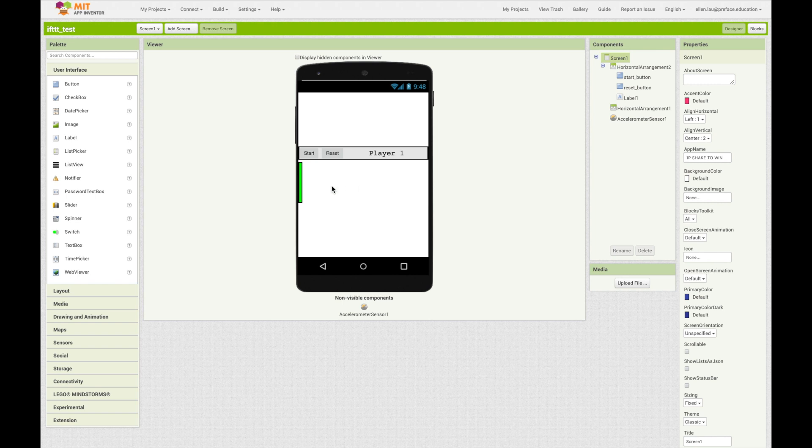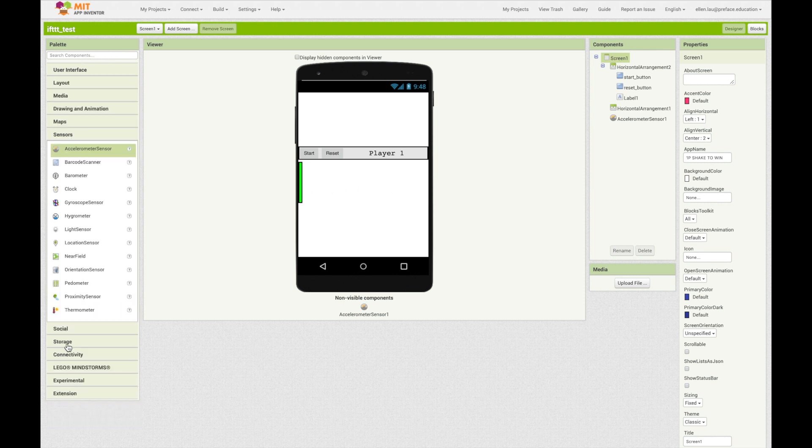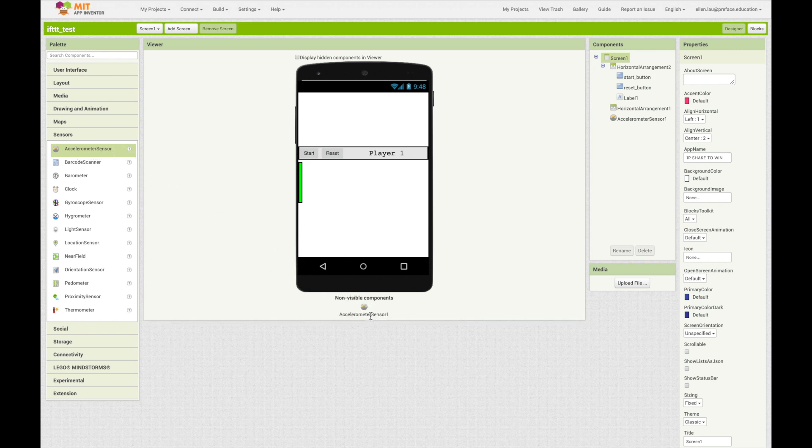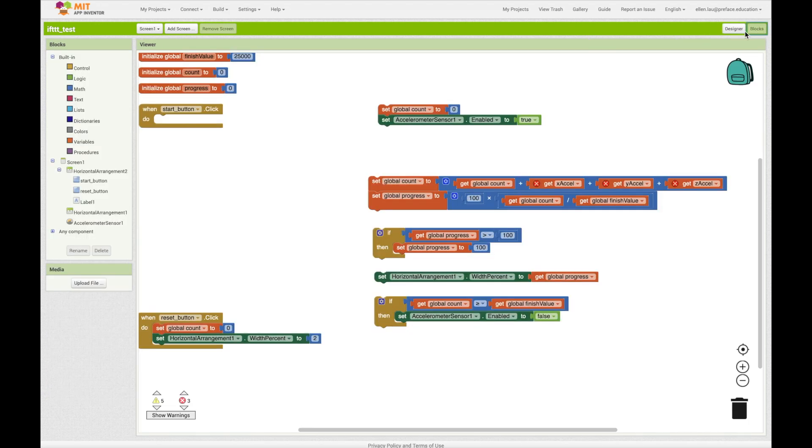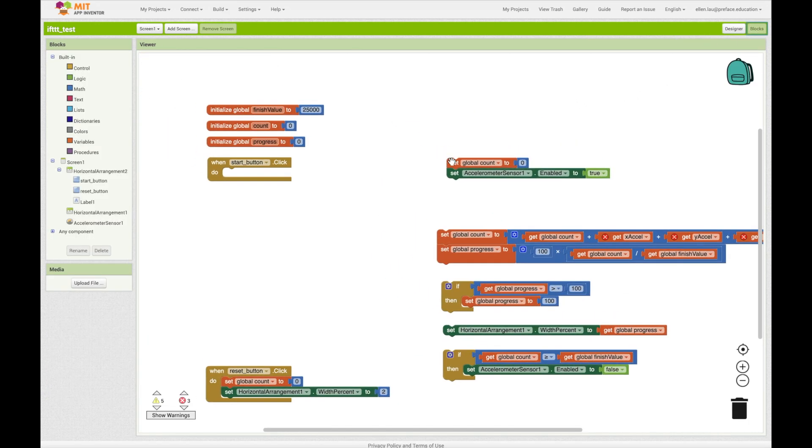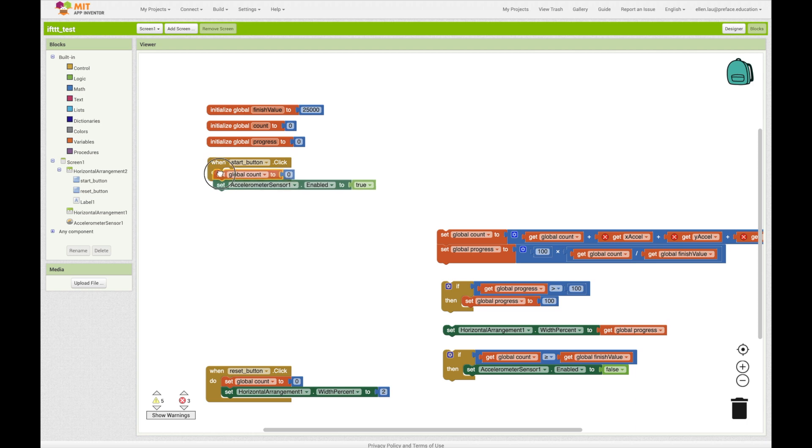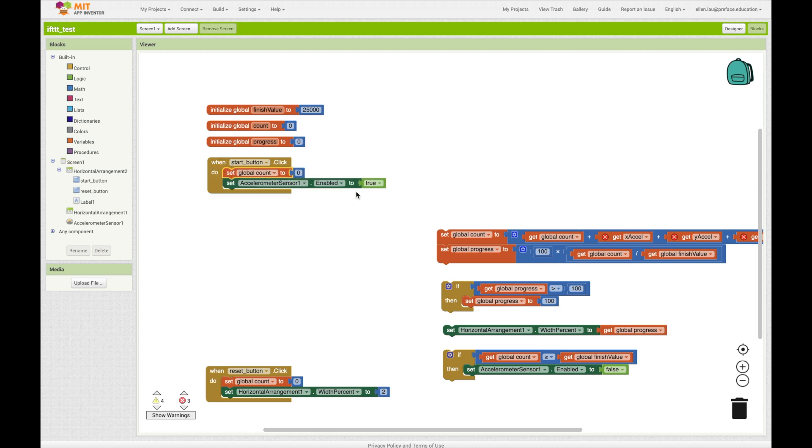First of all, we find the non-visible accelerometer in the sensor drawer now, and drag it underneath the design. Then, we will need to set Enabled to True, so when the device is accelerated or shaken, events can be generated.